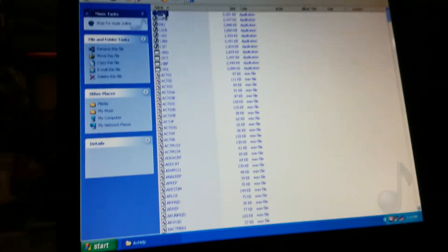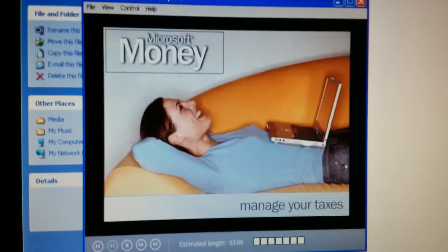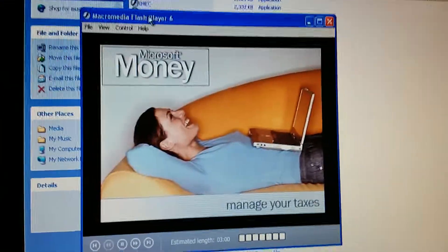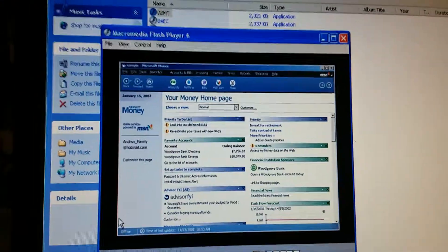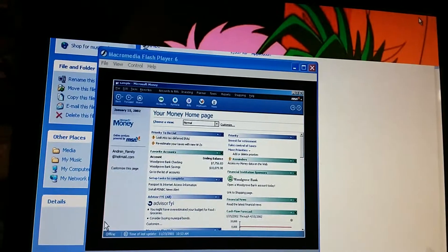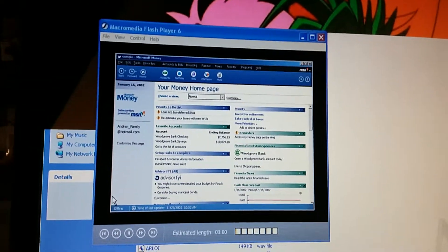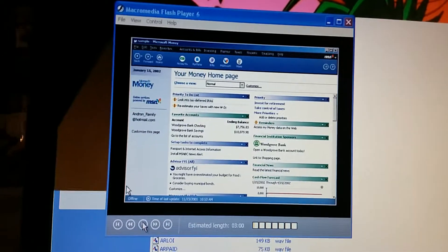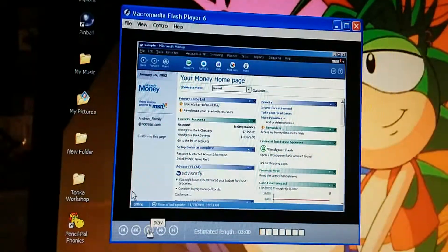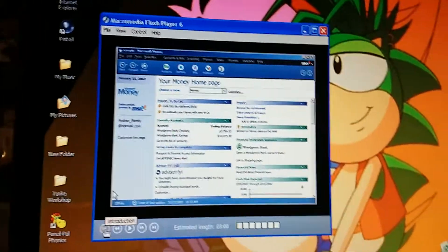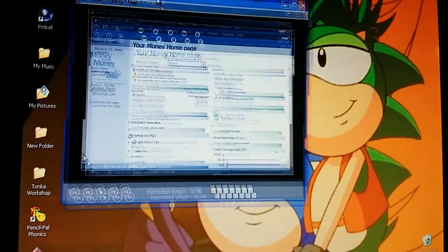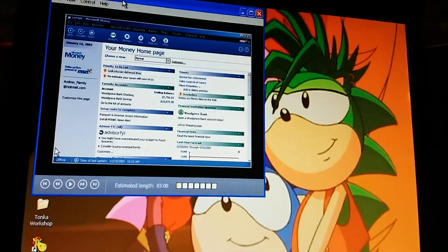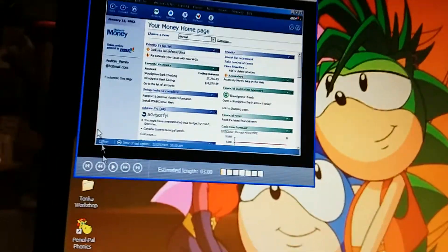Here's Microsoft Money 2004 tutorial called manager taxes. Wait, why is it glitching out? We're going to have to start this over from the beginning because that one did not count. Let's try again.